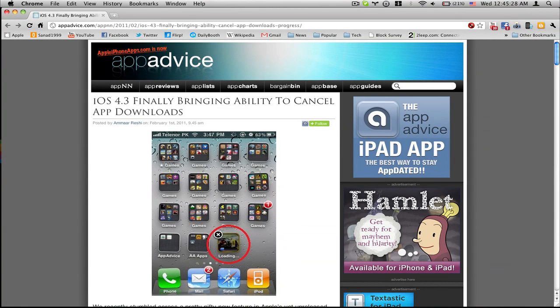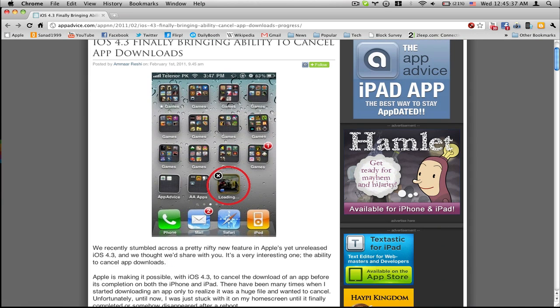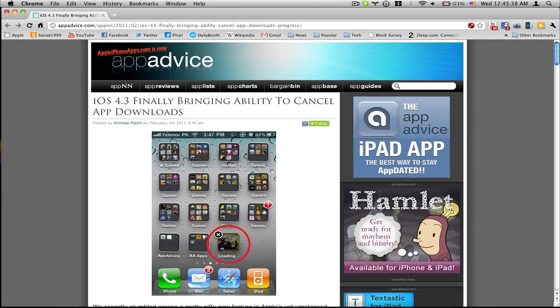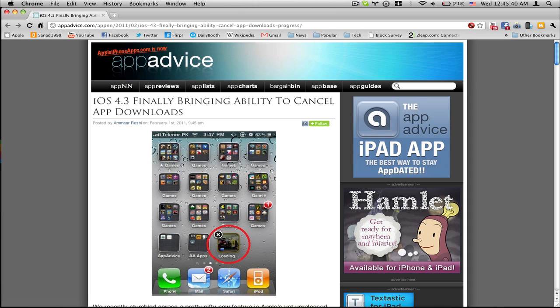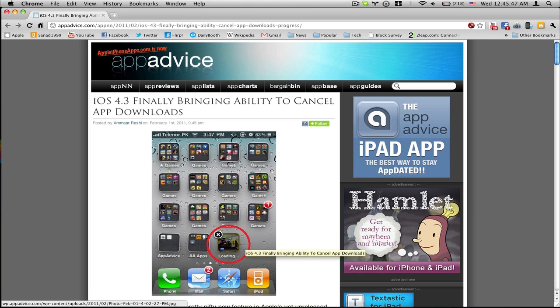Hello guys, so iOS 4.3 beta 3 has been released today. I think it's only for developers. They found that it's bringing the ability to cancel app downloads while you are downloading them.